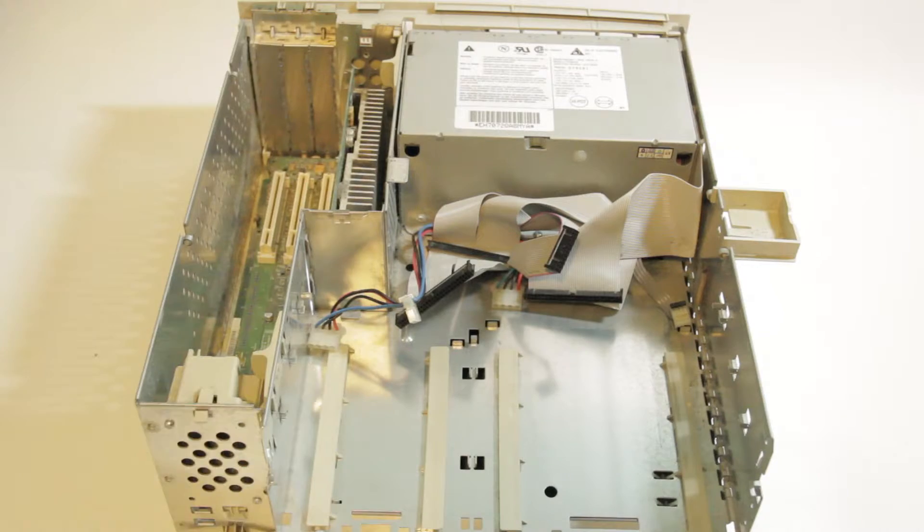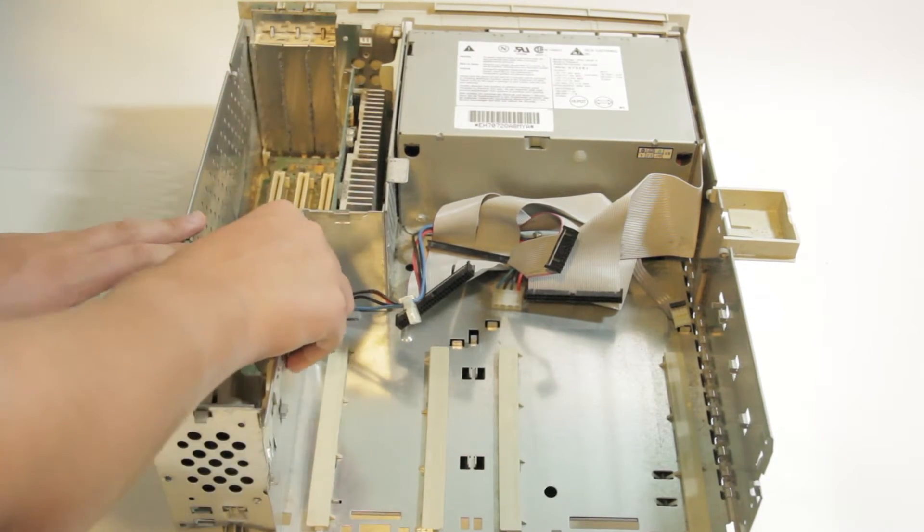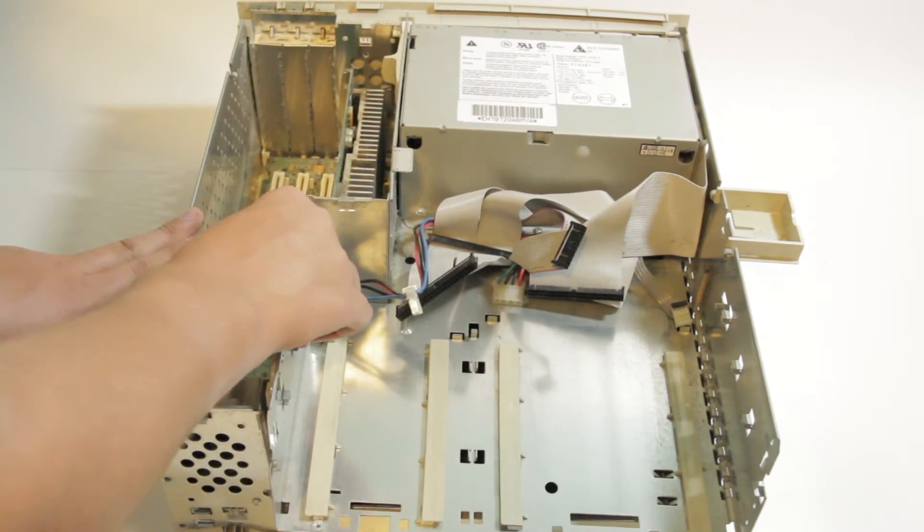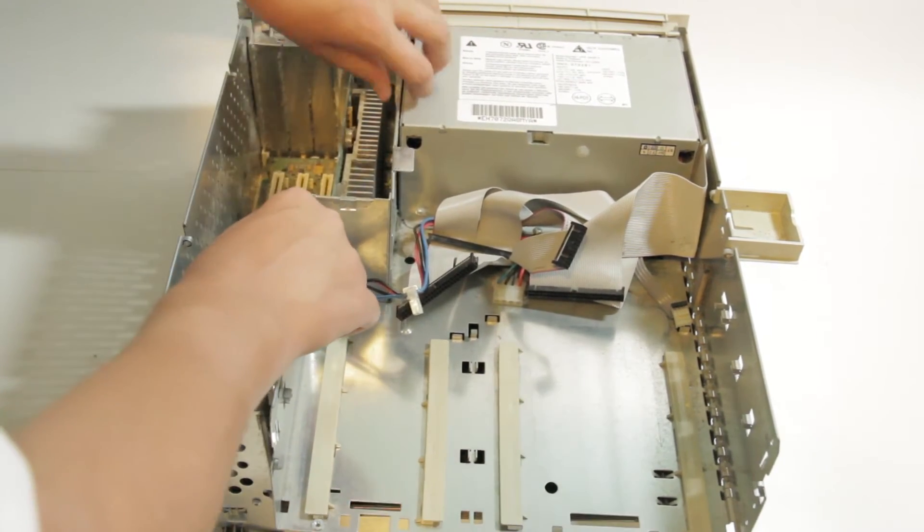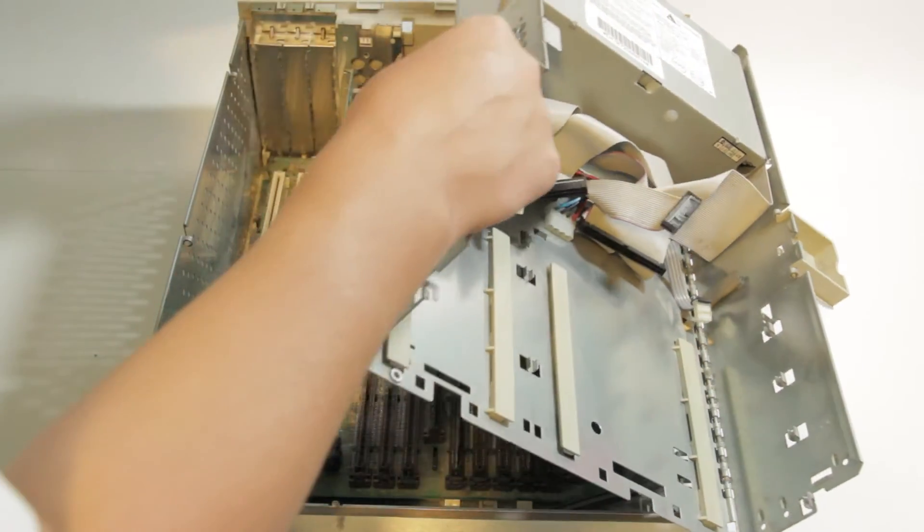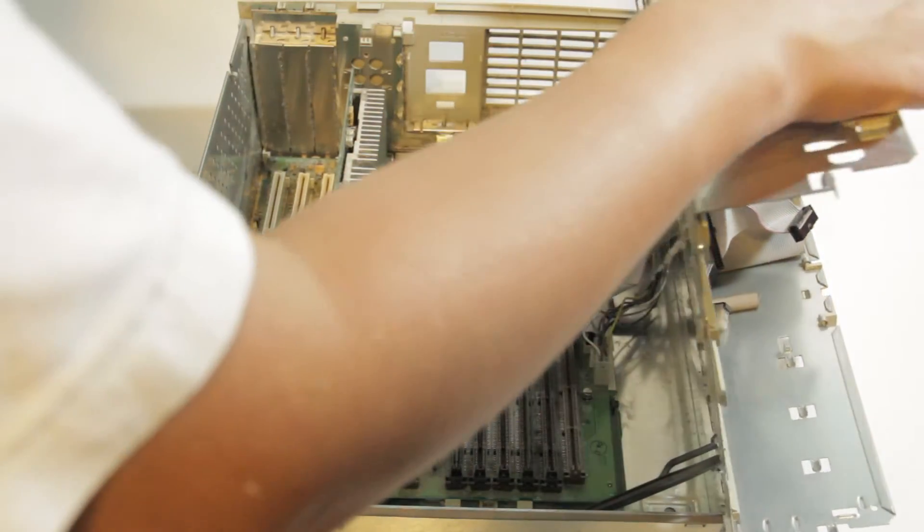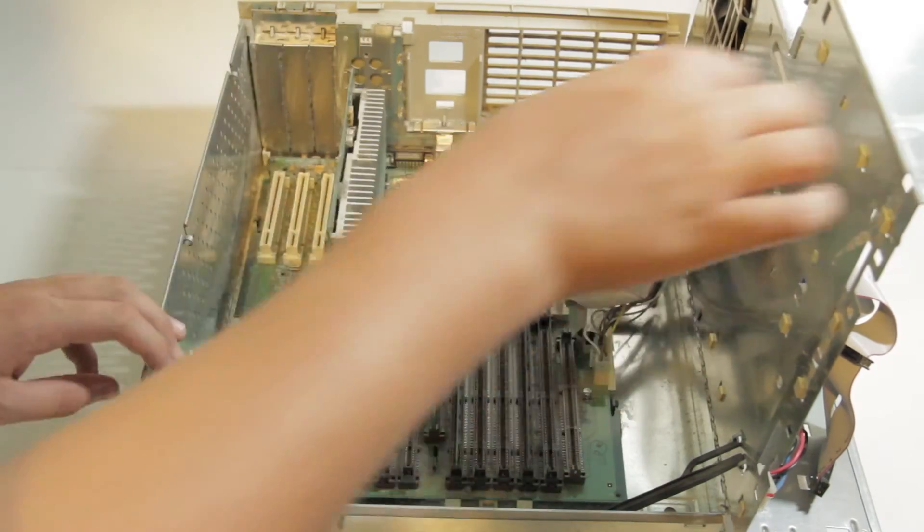After that, you can slide back the locks on the case and lift the drive and power supply section upwards. Make sure the plastic foot is out so that the section stands upwards. You can then carefully lift the section up and rest it at a 90 degree angle from the motherboard.